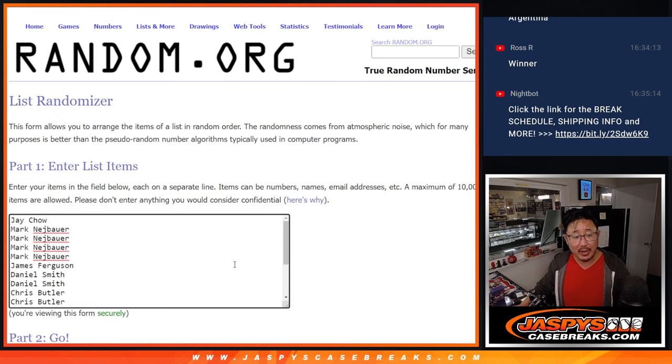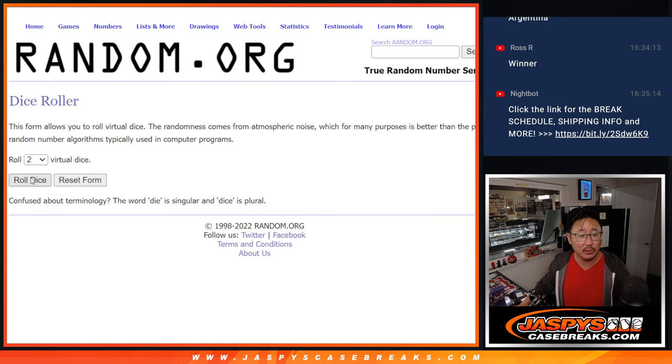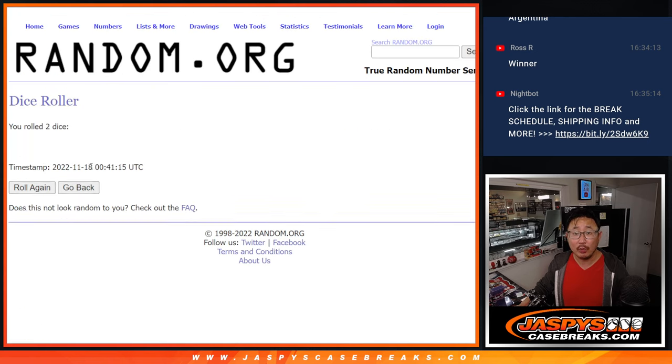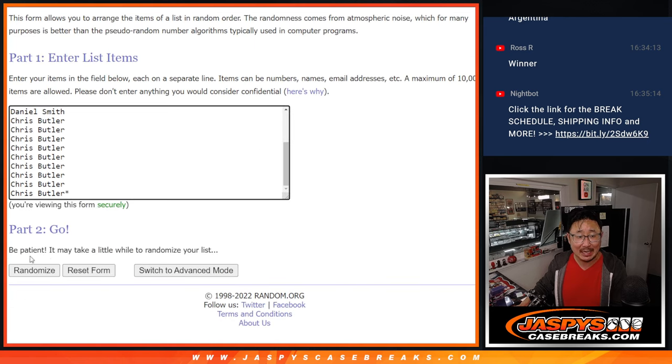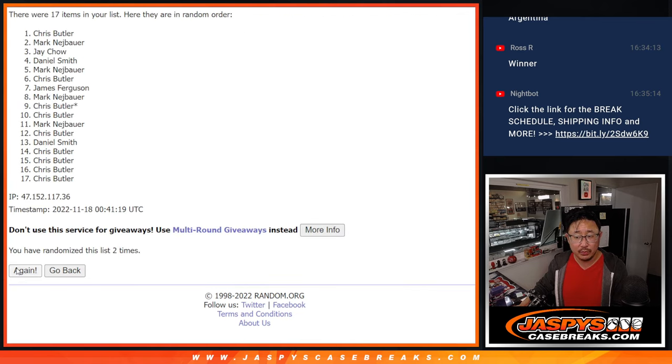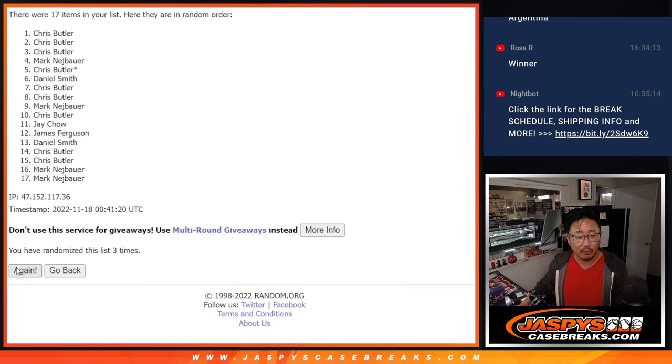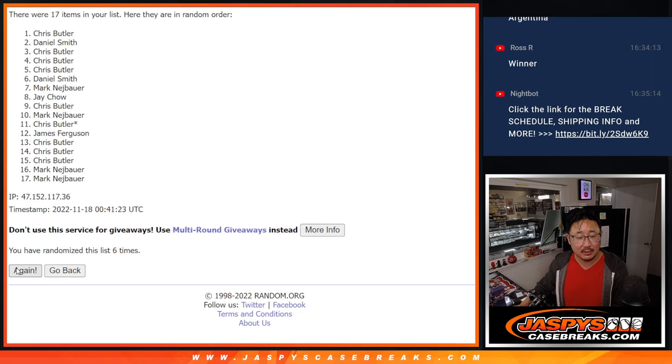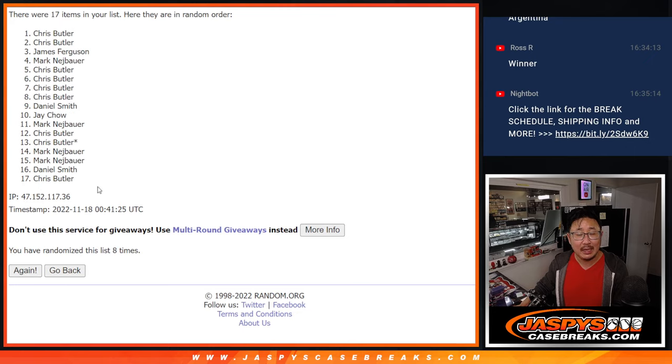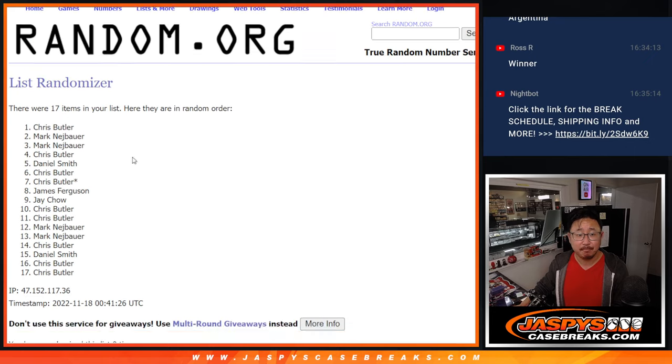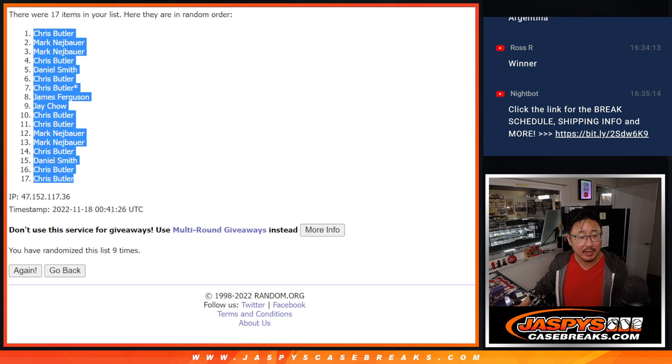First, we got to do the break. Big thanks to this group for making it happen. There are the teams right there, plus the combos. Let's roll it, randomize it. Four and a five, nine times for names and teams. One, two, three, four, five, six, seven, eight, and nine. Got Chris down to Chris.